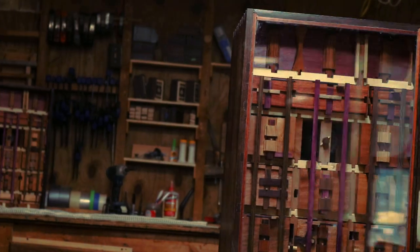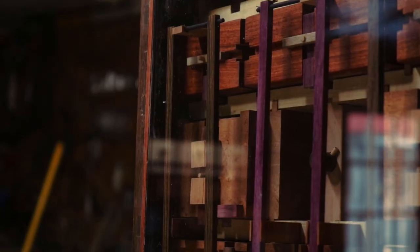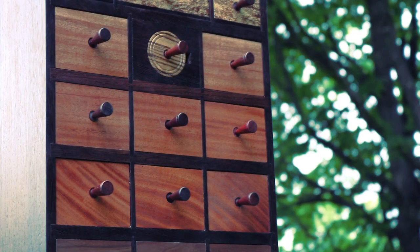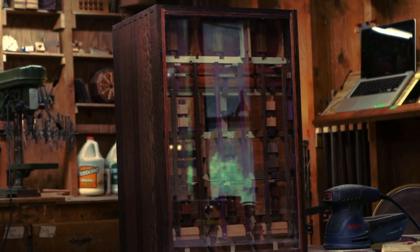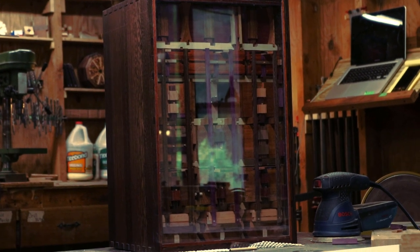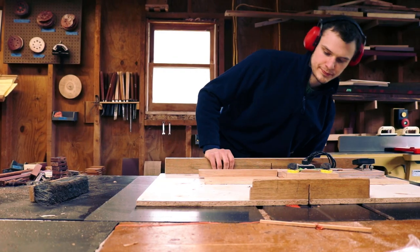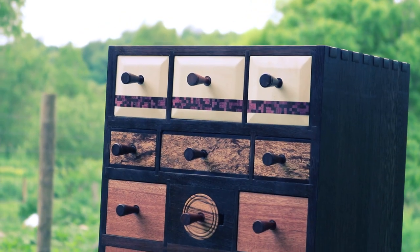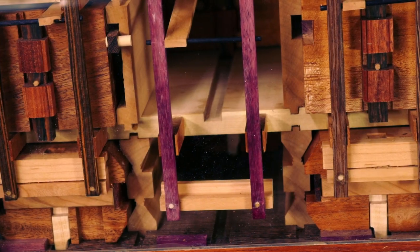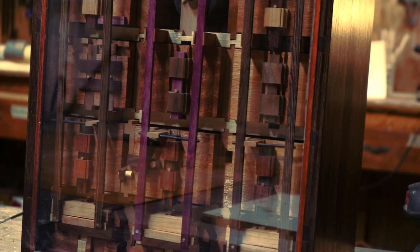It has 17 drawers that have a unique puzzle that needs to be solved to open the final secret compartment. I've been making puzzle boxes since I was 14 years old and this project was the most challenging thing I've ever done.